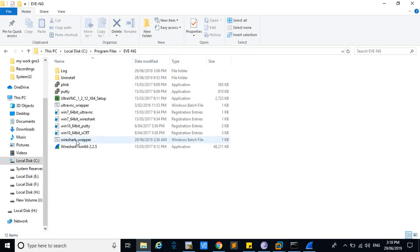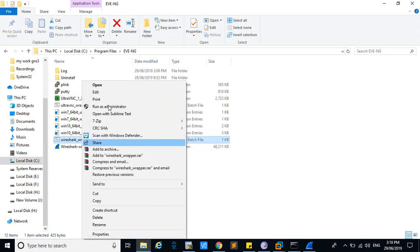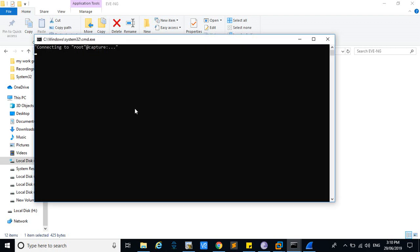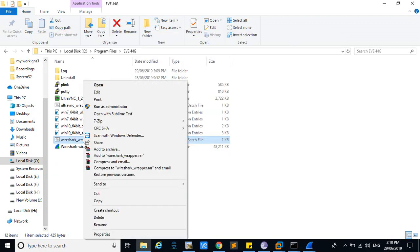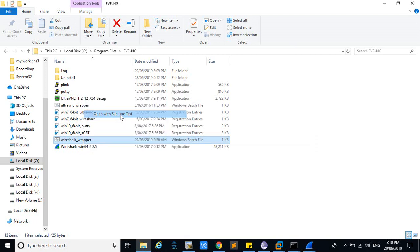What you have to do is go to this program files and EVE-NG and try to open this Wireshark wrapper in notepad. I have downloaded Sublime Text editor, I'm using that. Notepad is also no problem.